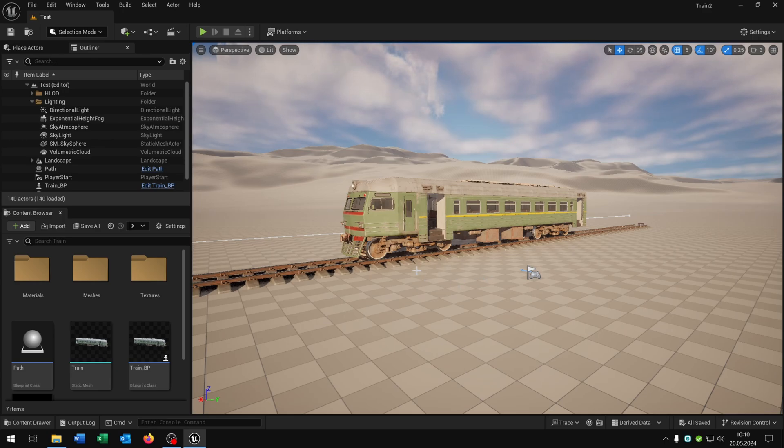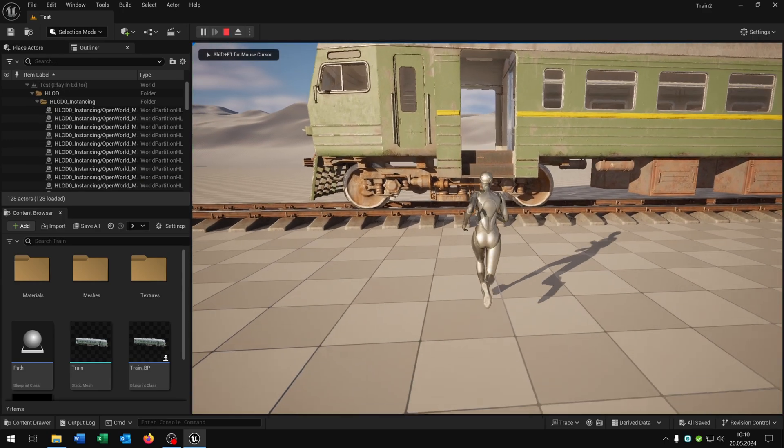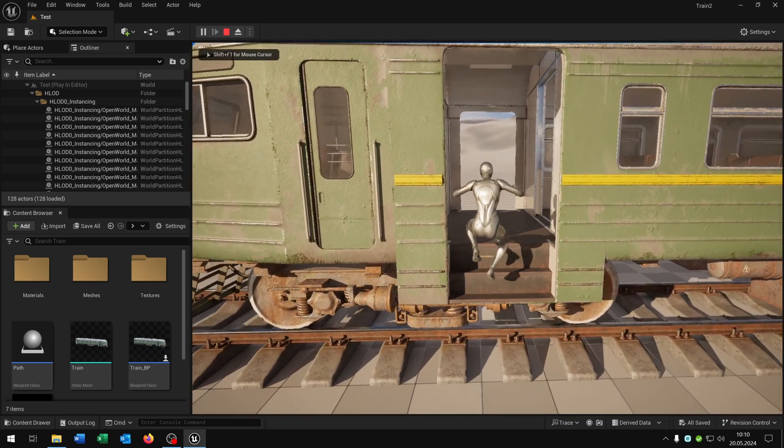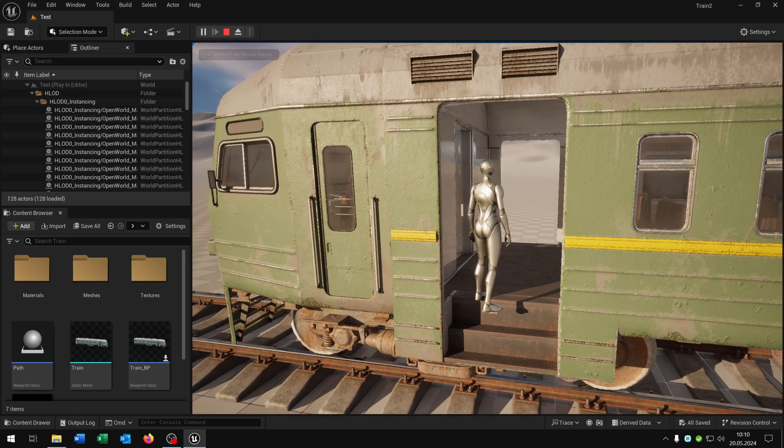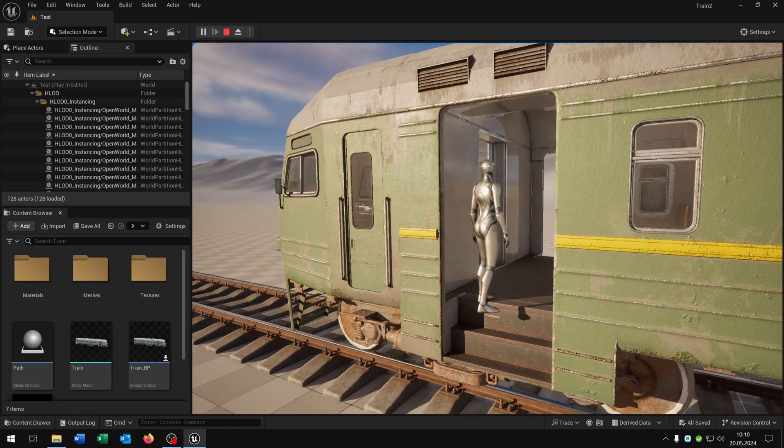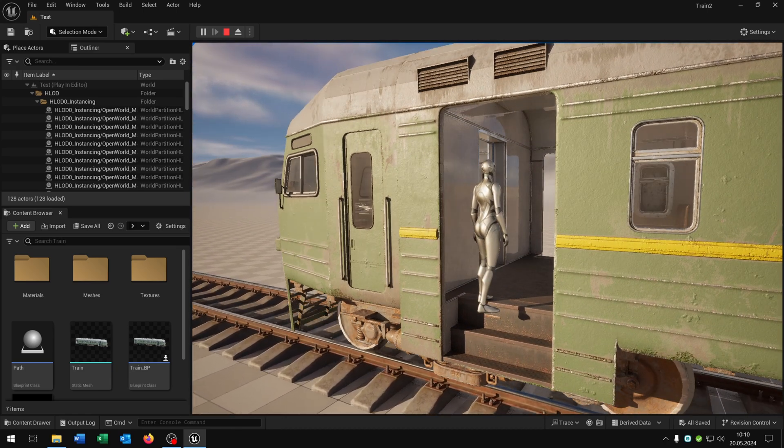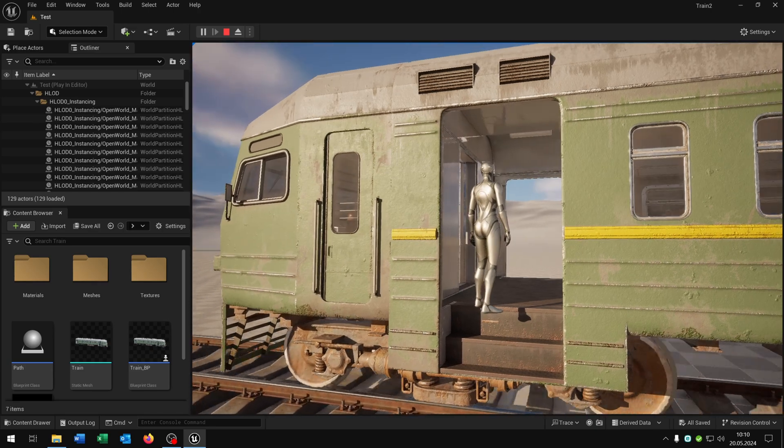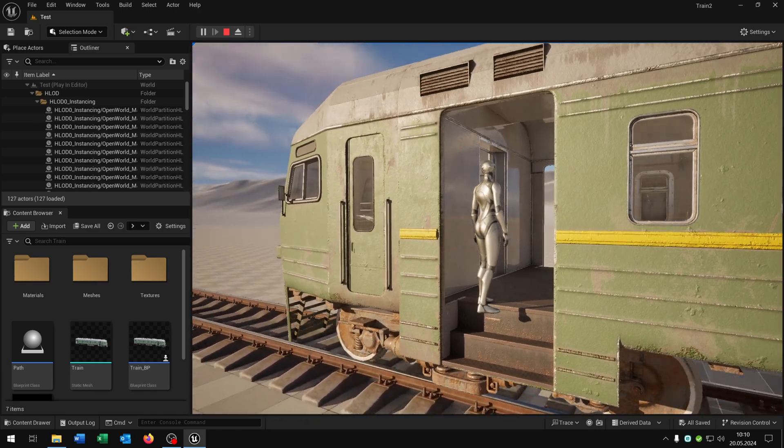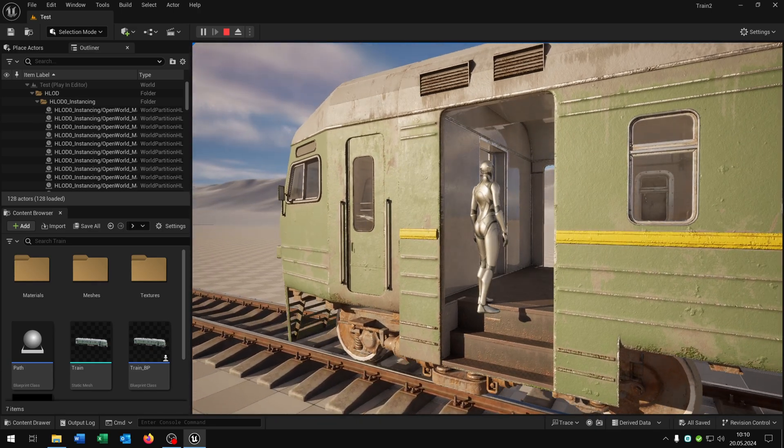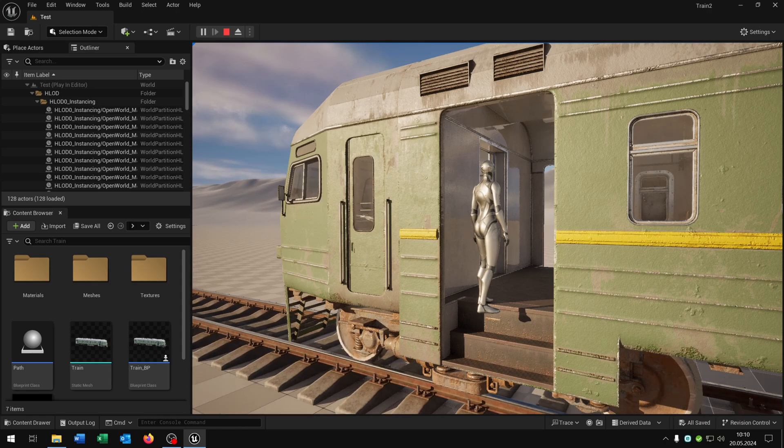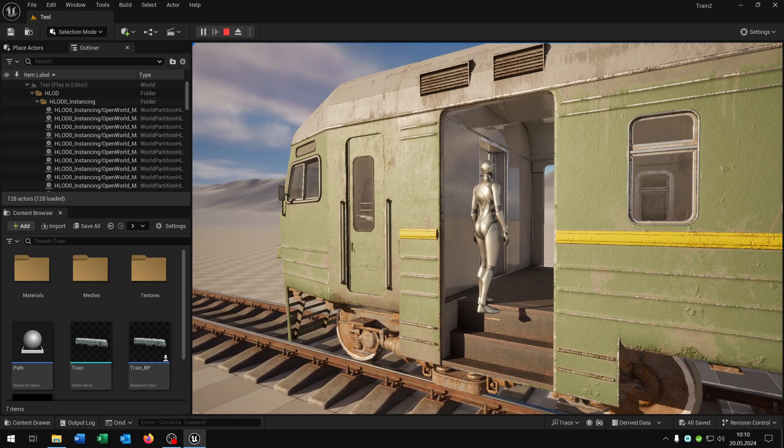Hello and welcome to this tutorial. In this tutorial I want to show you how you can slowly start the train so it looks more realistic. Like this. Also we will add some wheel animations and I will show you how you can slowly stop the train as well. Great! So let's go!